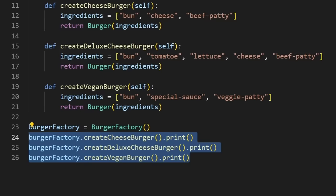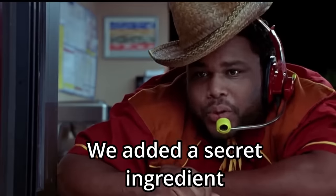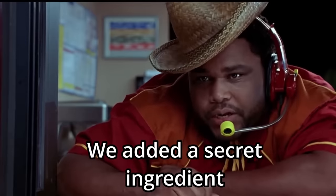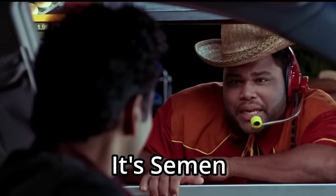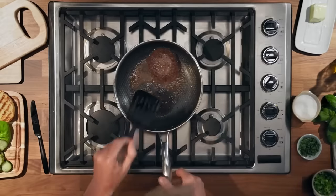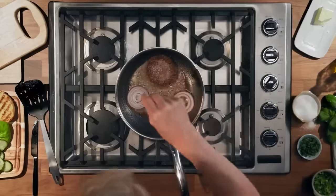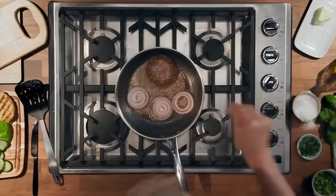But be careful, because this way you'll never know what's inside the special sauce. We added a secret ingredient, it's semen. Now alternatively, if you want a little more control over how the sausage is made, you can go with the builder pattern.